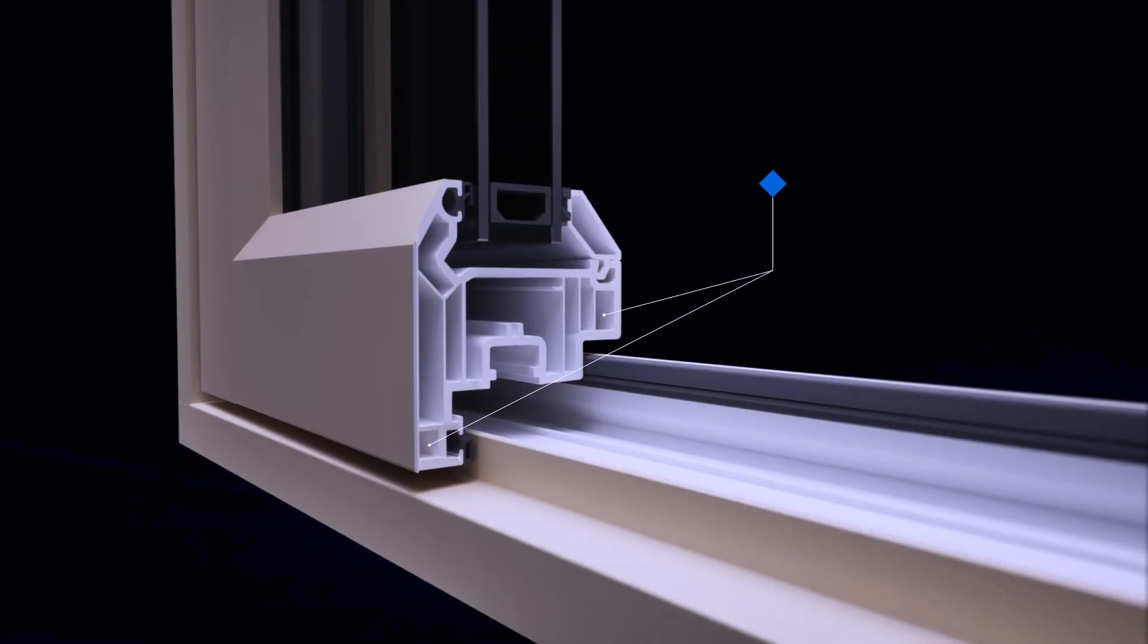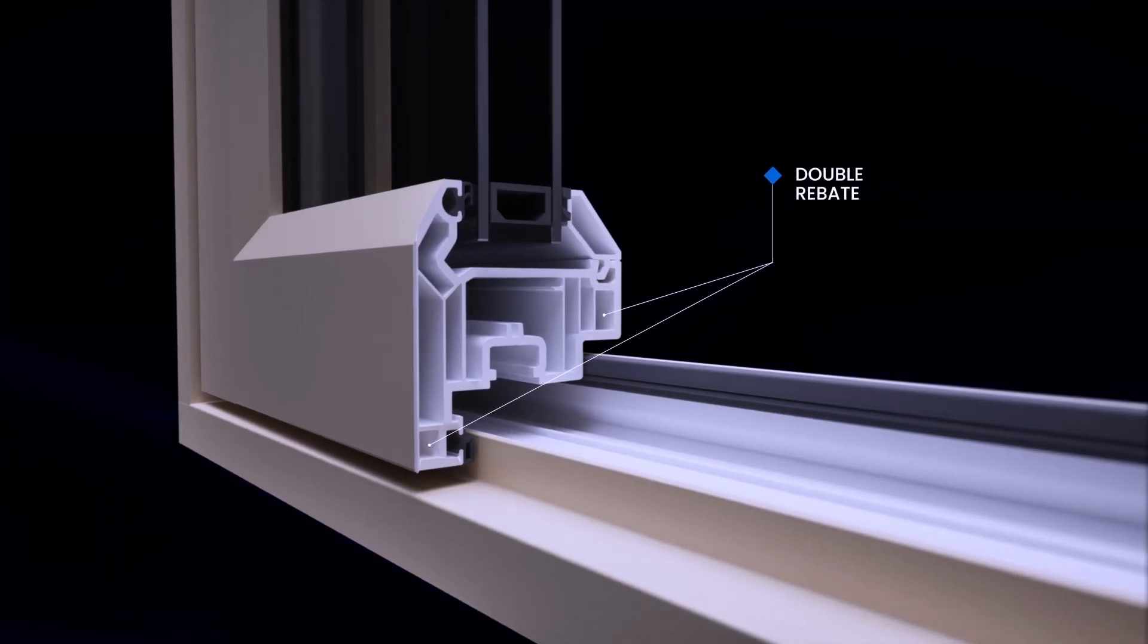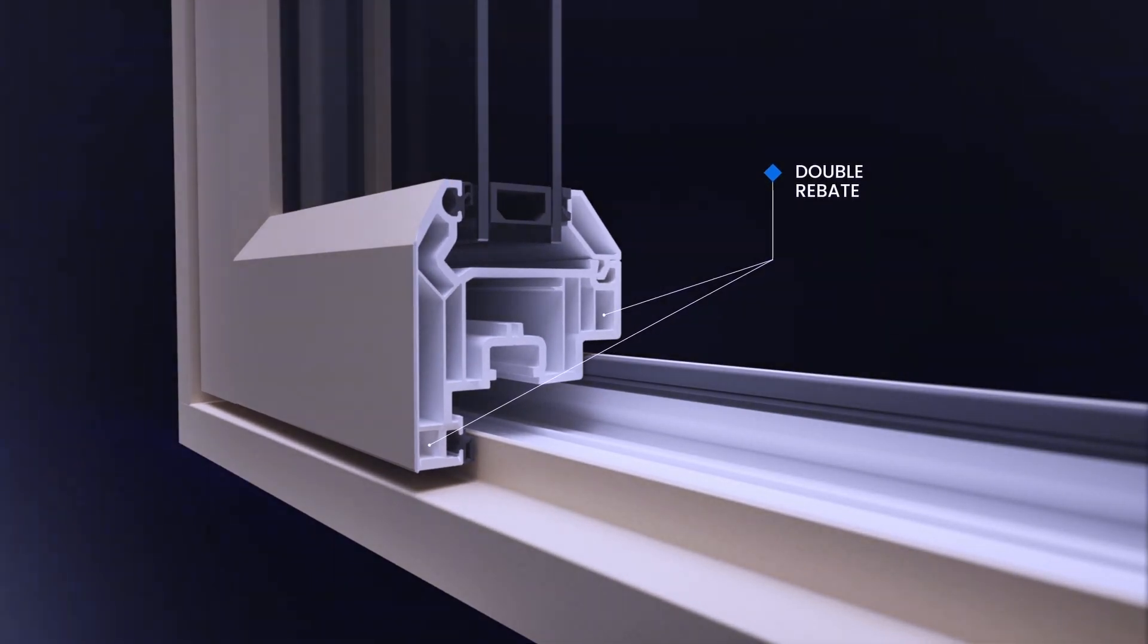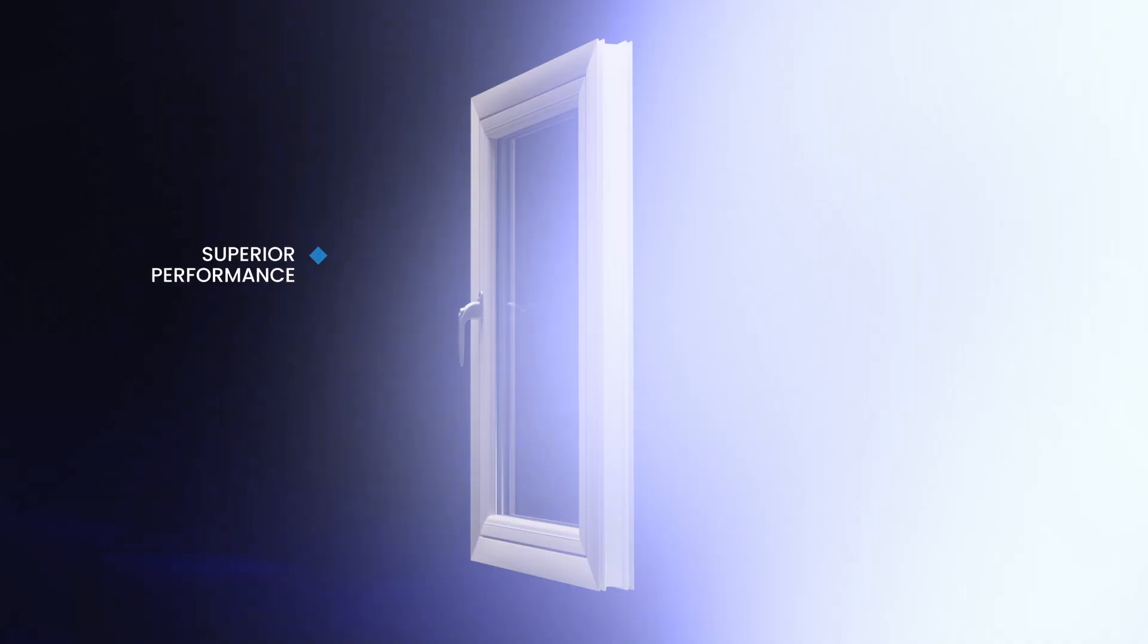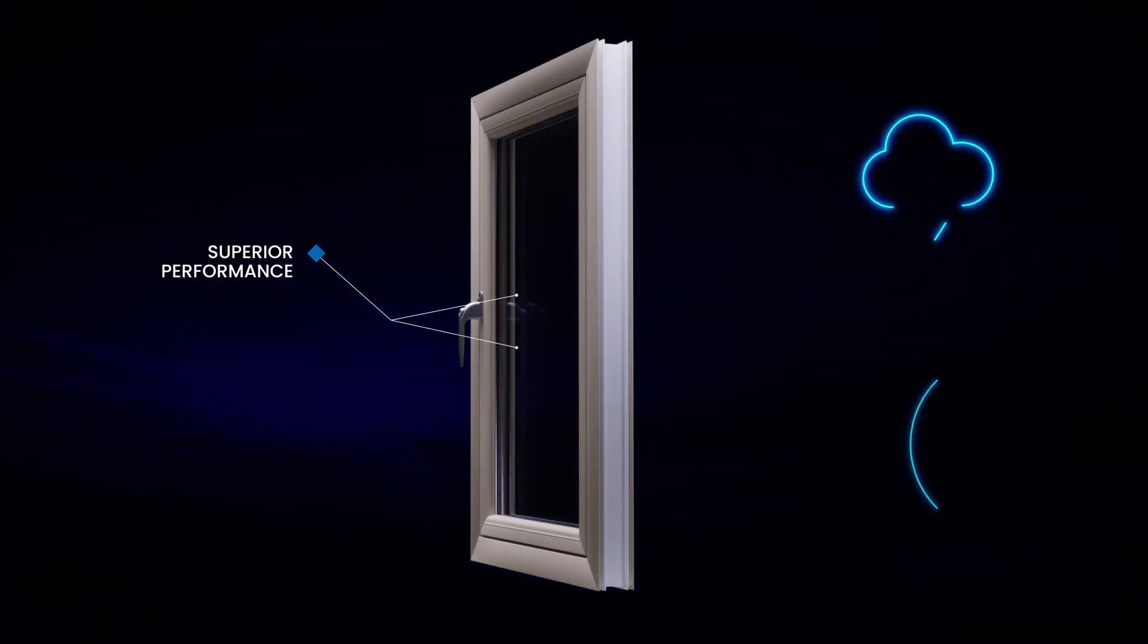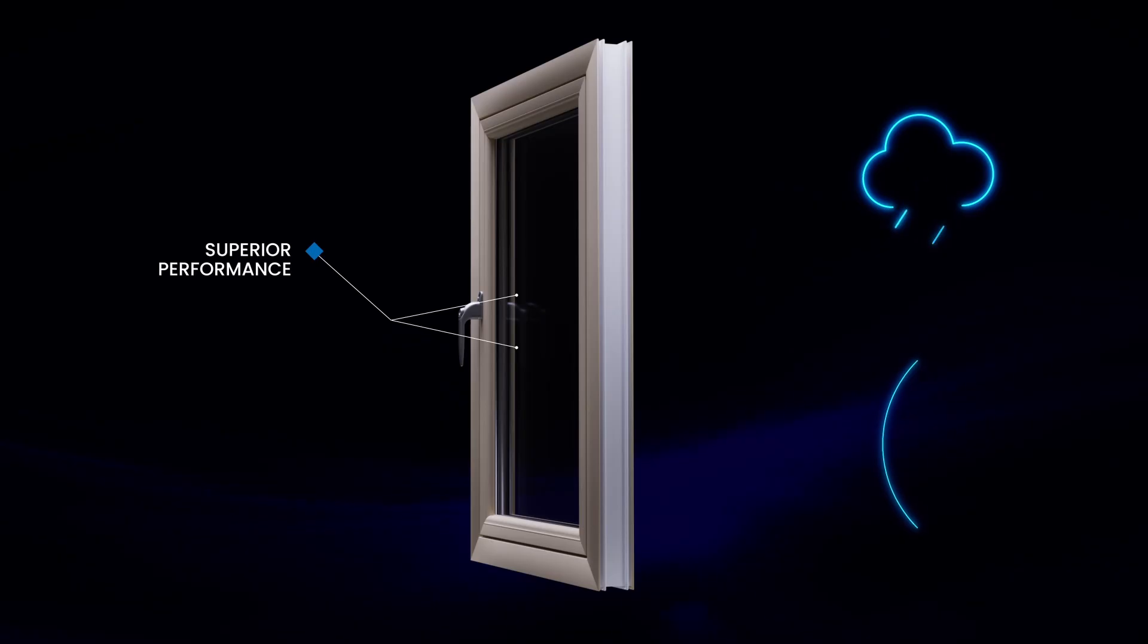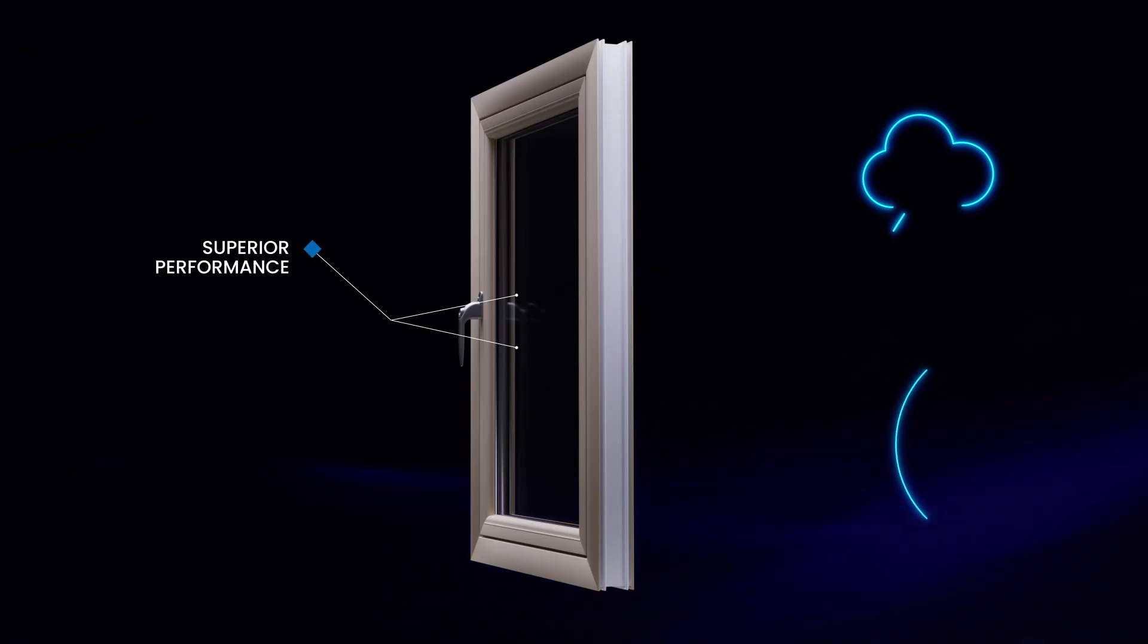Omnia's double rebate adds exceptional aperture sealing against the elements, with superior performance in energy, weather, and acoustic standards compared to other flush sash products.